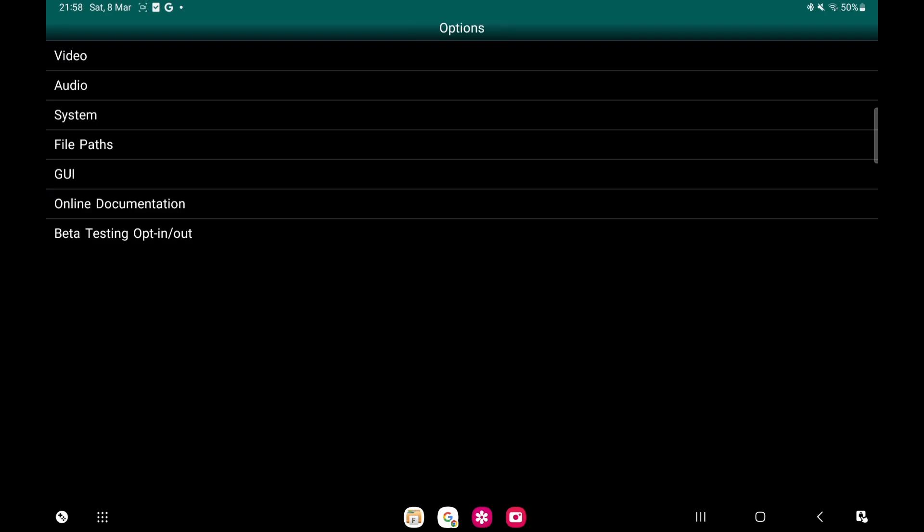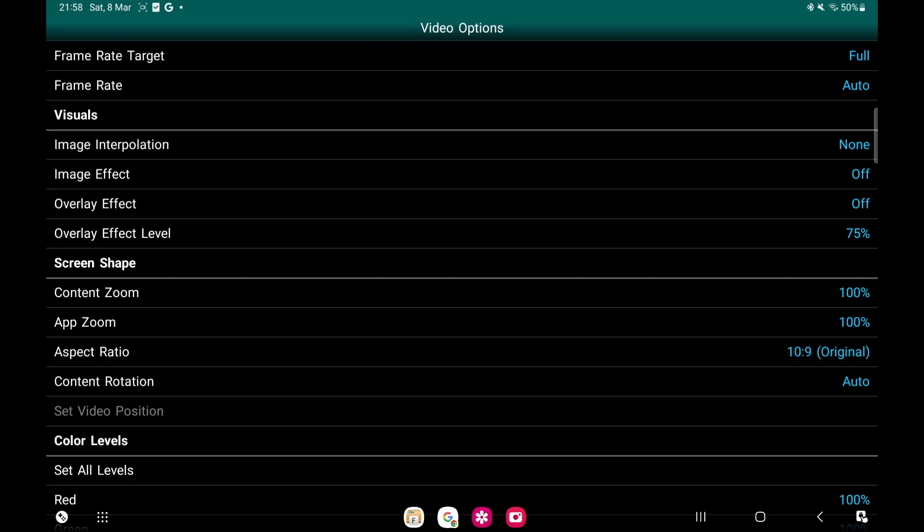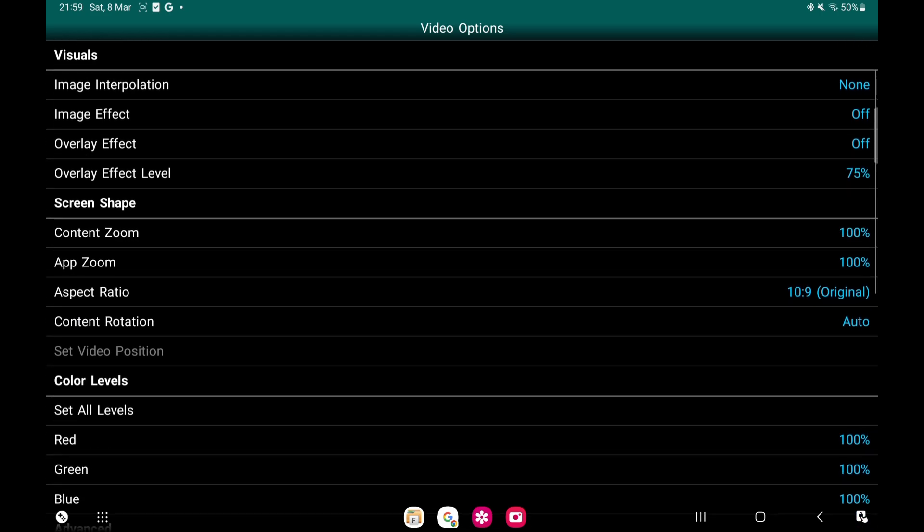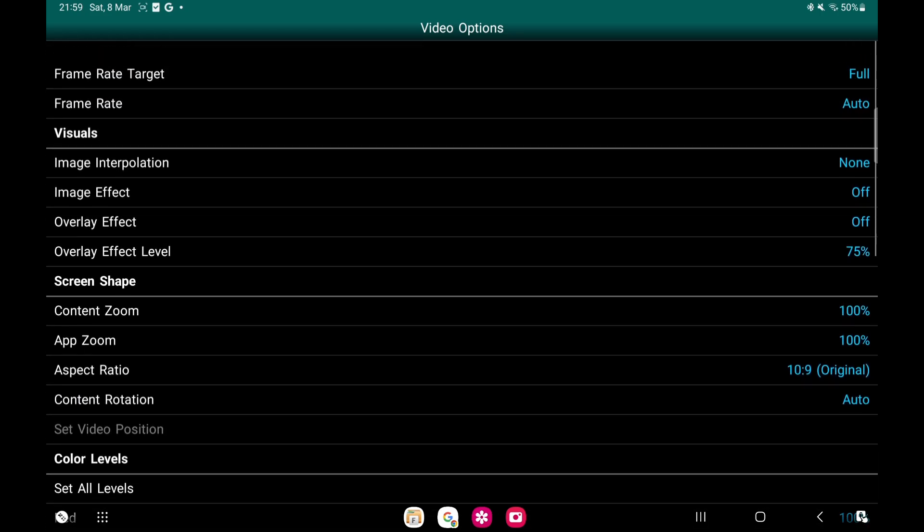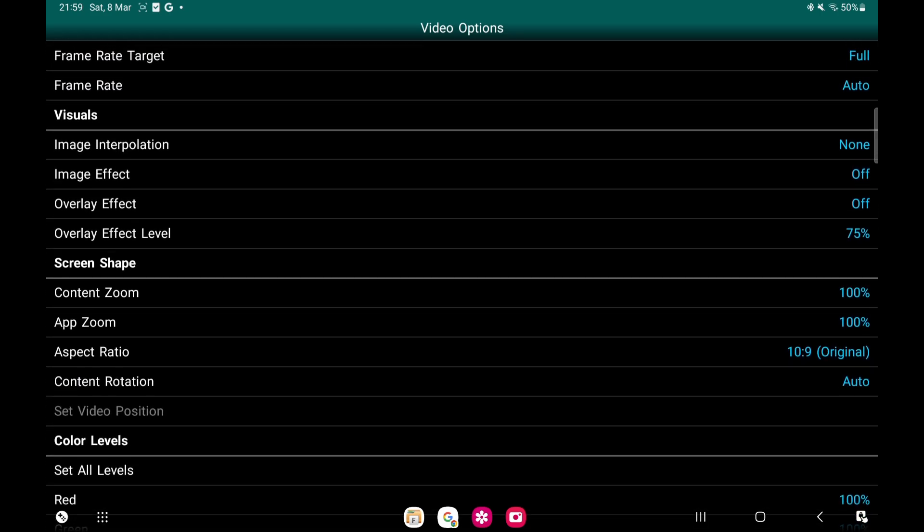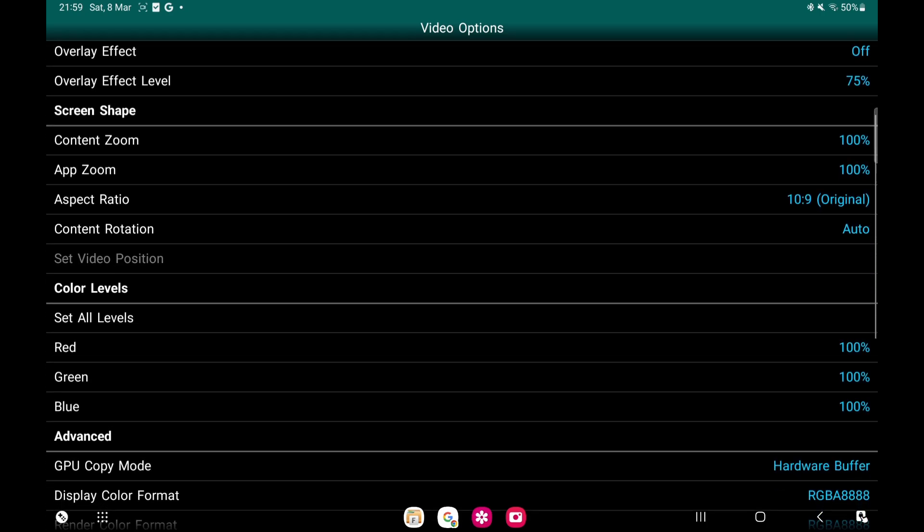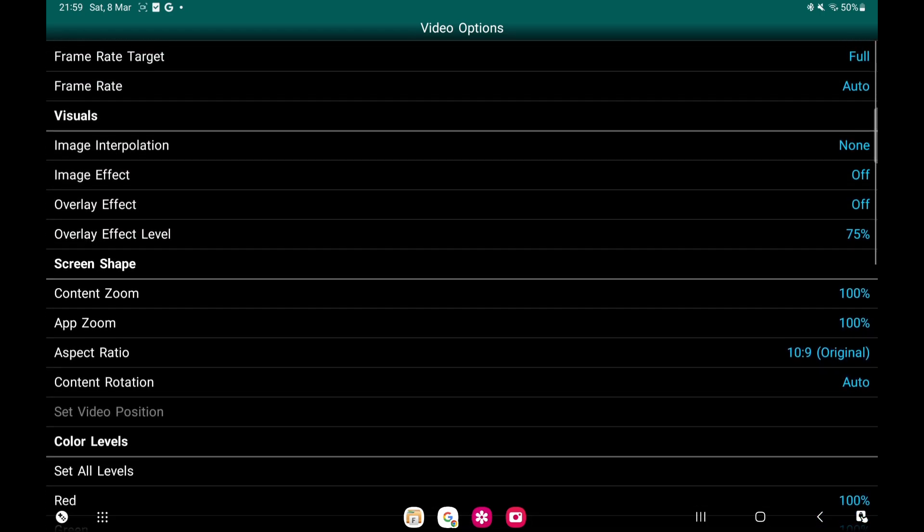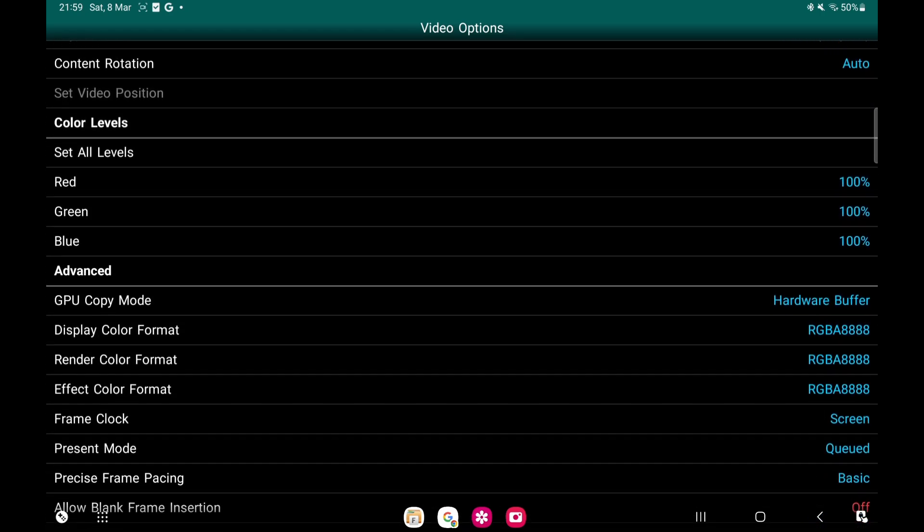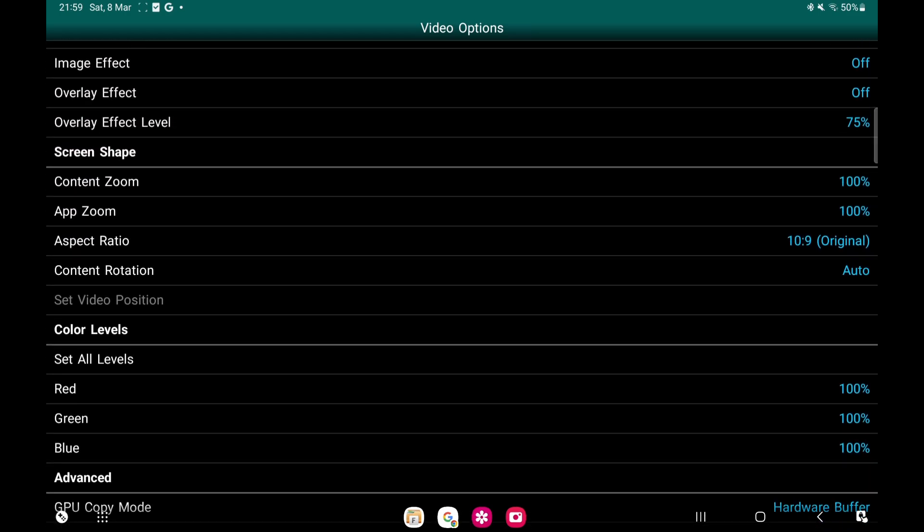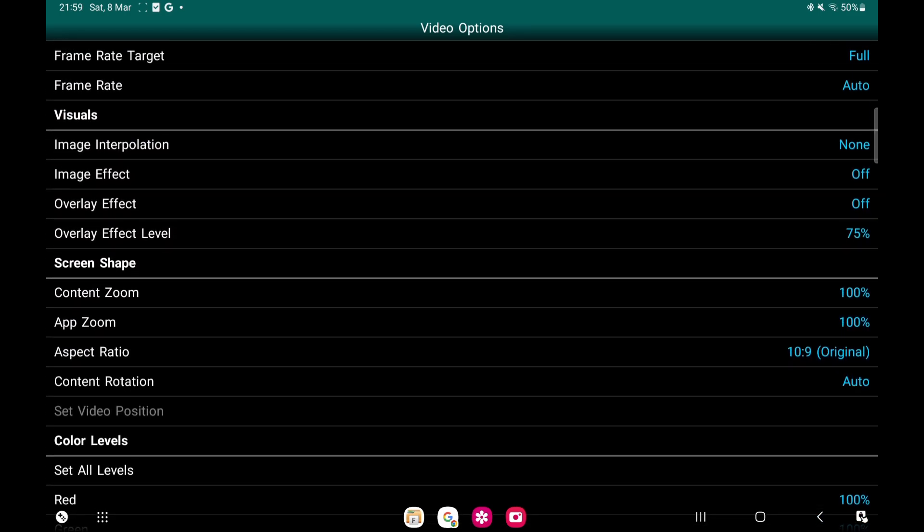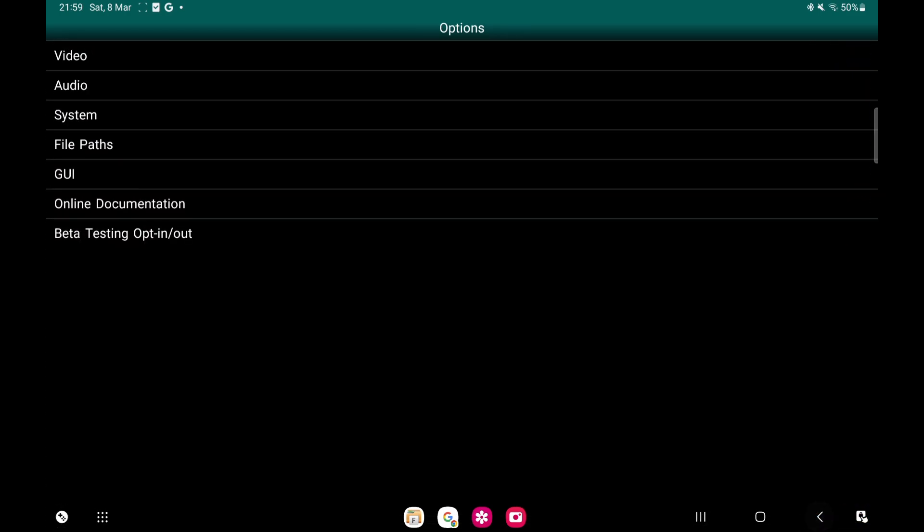We'll go back again, back again, and we're going to go to Options Video. Here, Image Interpolation - that will be on, that will be on Linear. Take that off. Just makes the game look a lot better. Like I say, you can leave it on the default settings if you want. Any of this, you don't really have to touch. So we'll go back.